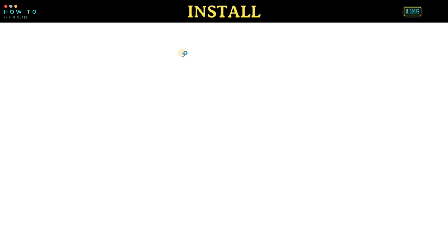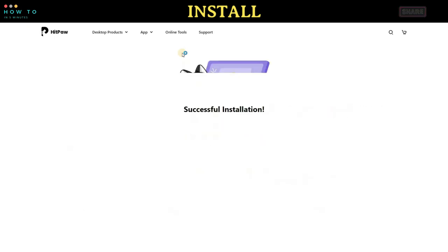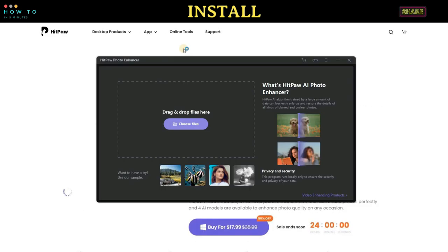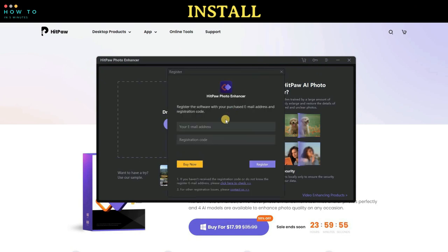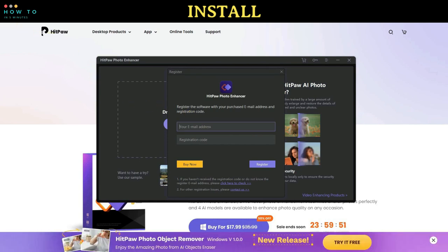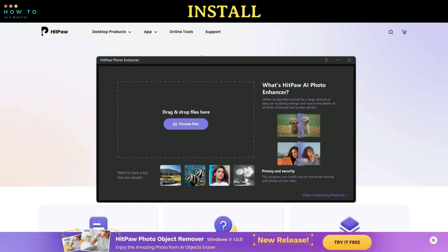If you have a serial key for this product, you can enter your serial number by opening the activation window — click the key button at the top of the application window. If you don't have a serial number, you can use the link in the description to get a 50% off discount.